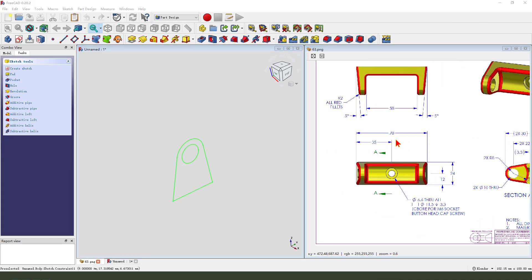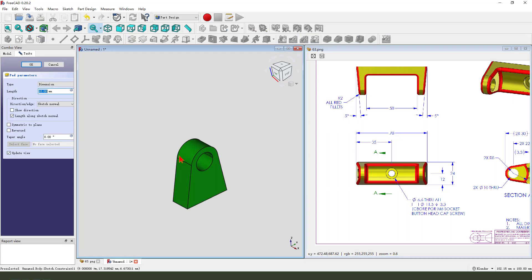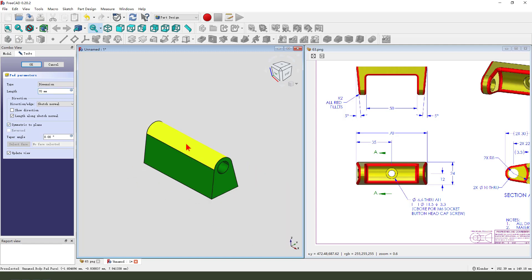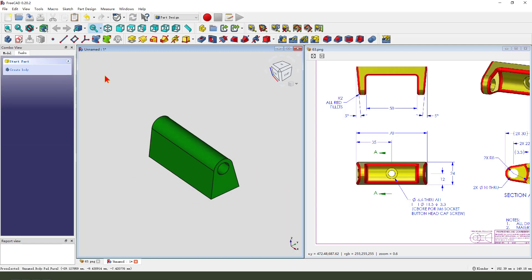Then we pad 70. Pad 70. We need to select symmetric to plane. Okay.